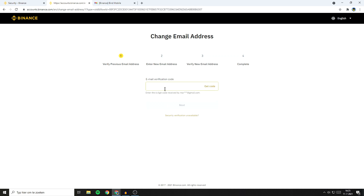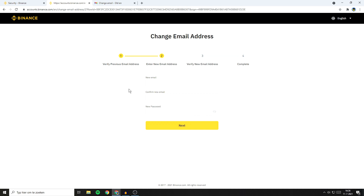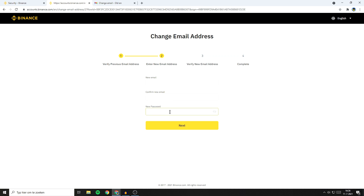You'll then need to fill in your email verification code. Once you have filled in your email verification code, click in your new email. Then confirm your new email and also fill in your new password. Once you've done that, the last thing you need to do is to click on Next and then verify your new email address.